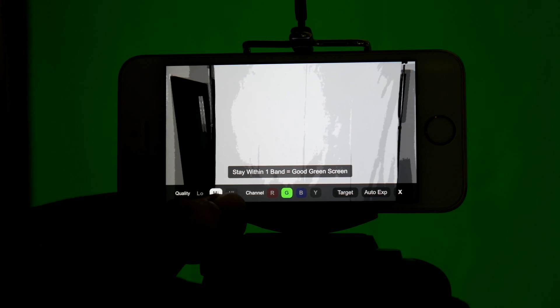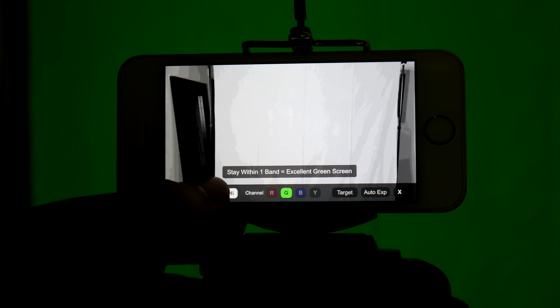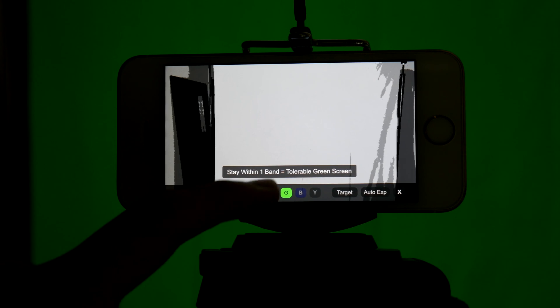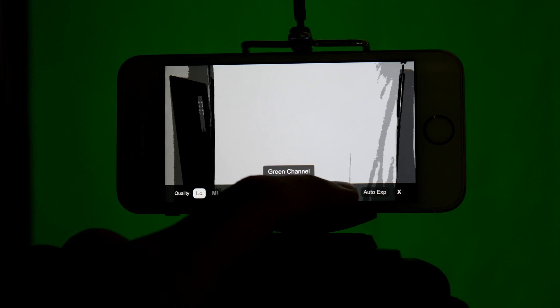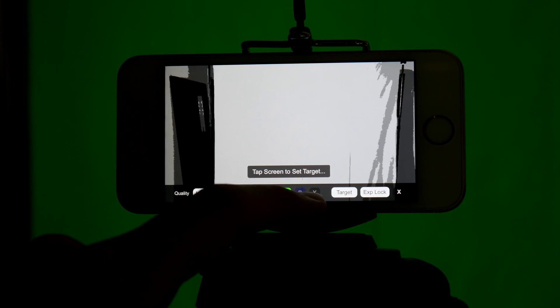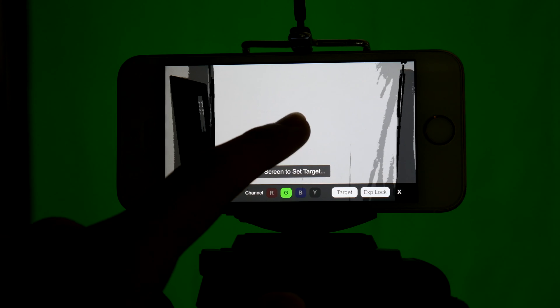There are a couple of settings. You can change the quality—low, medium, and high—based on how sensitive you want it to be on differences of brightness. We have different channels, so you can toggle between red, green, blue, and yellow for different colored screens. You can set a target to show what your target is for the amount of green, and you can also enable auto exposure.